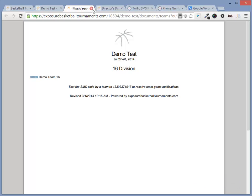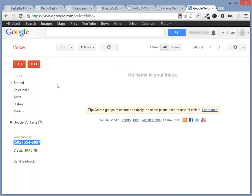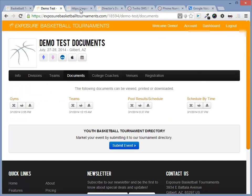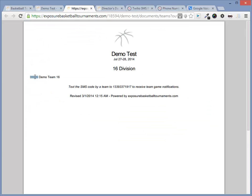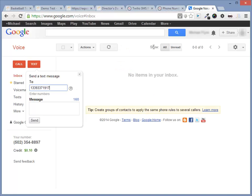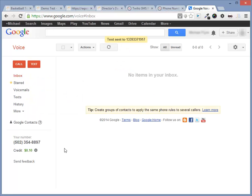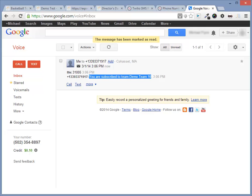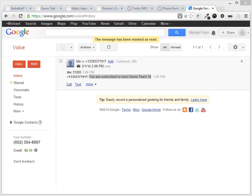Let's test this out and subscribe to a team. I'm going to open up Google Voice and send a text message to the phone number we have in Twilio and a team ID. You will notice we'll get a response saying you have subscribed to team demo 16. To unsubscribe, just send the team ID to the same phone number. Also, I received this on my mobile device.